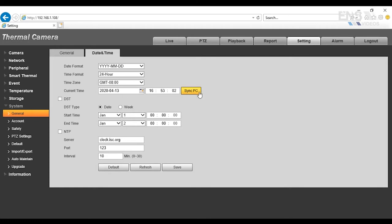And you want to click Sync IPC, in other words, sync the camera time with the computer time. The reason why you want to do that is not just to ensure the accuracy of the time, but it also allows the temperature to be displayed over the person as they're walking into the camera view.